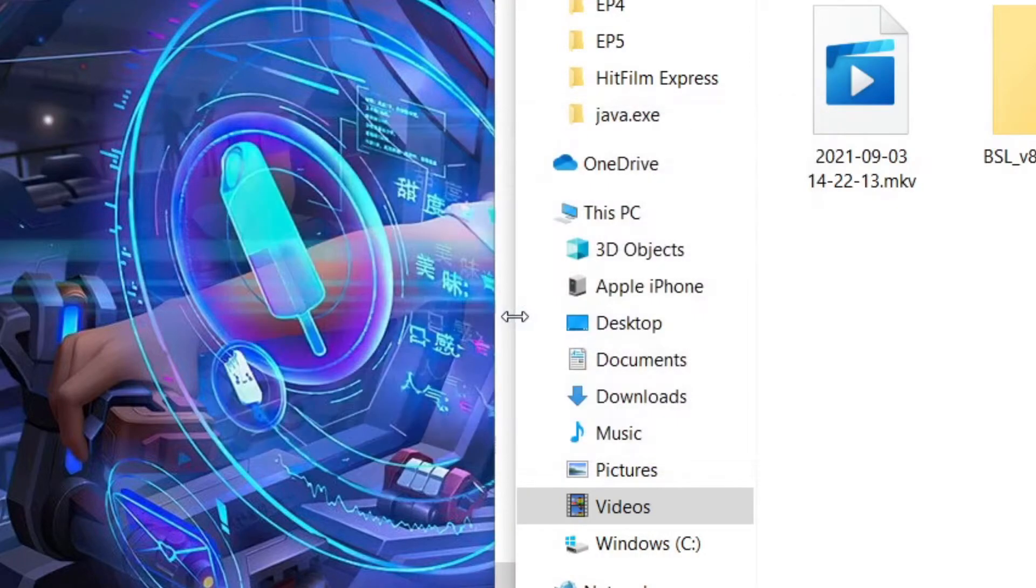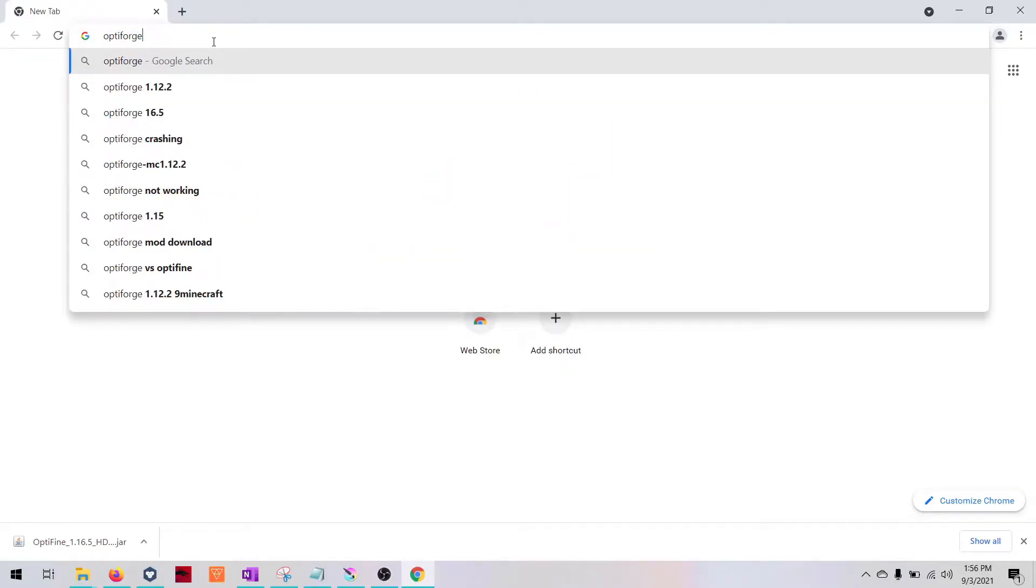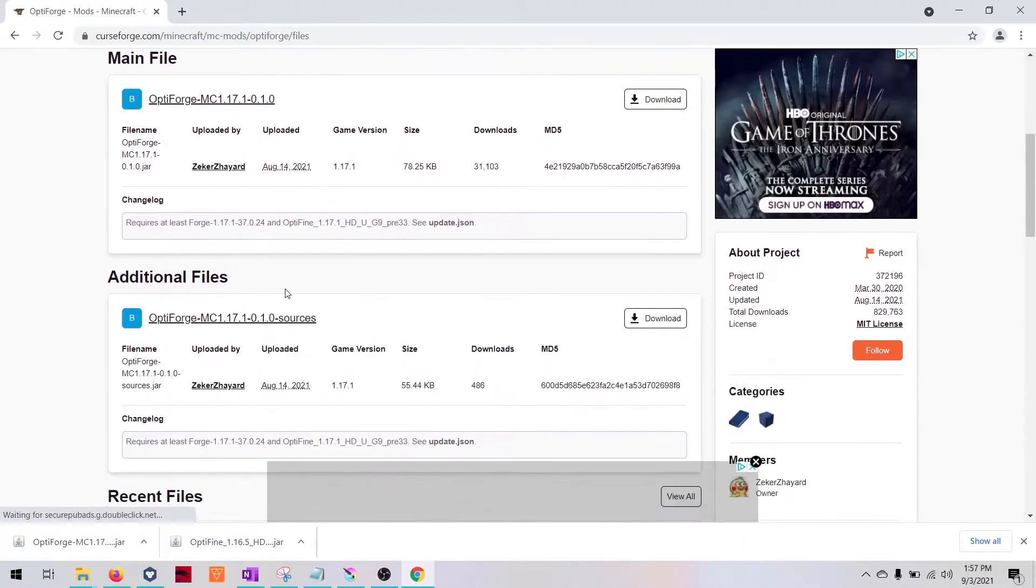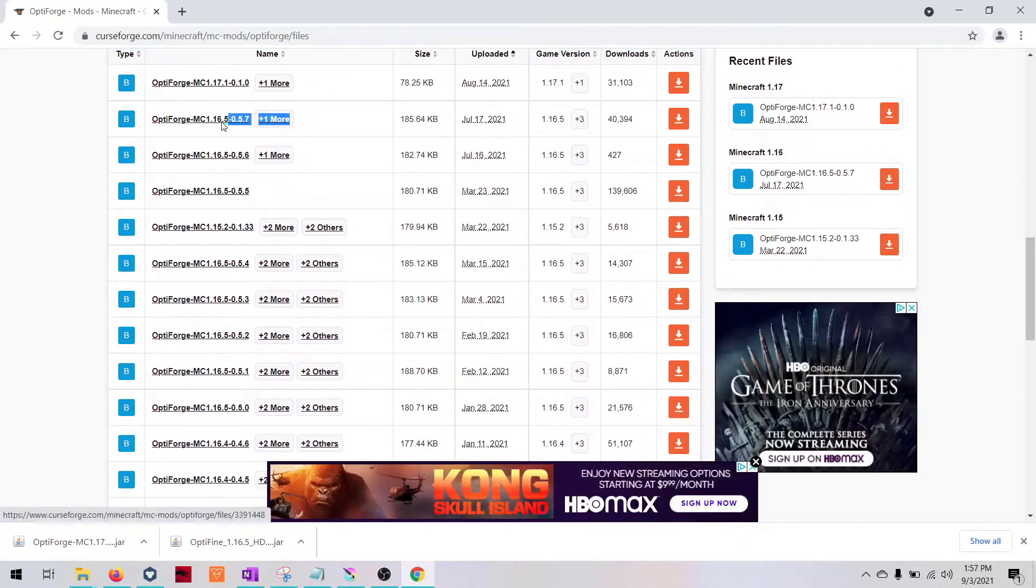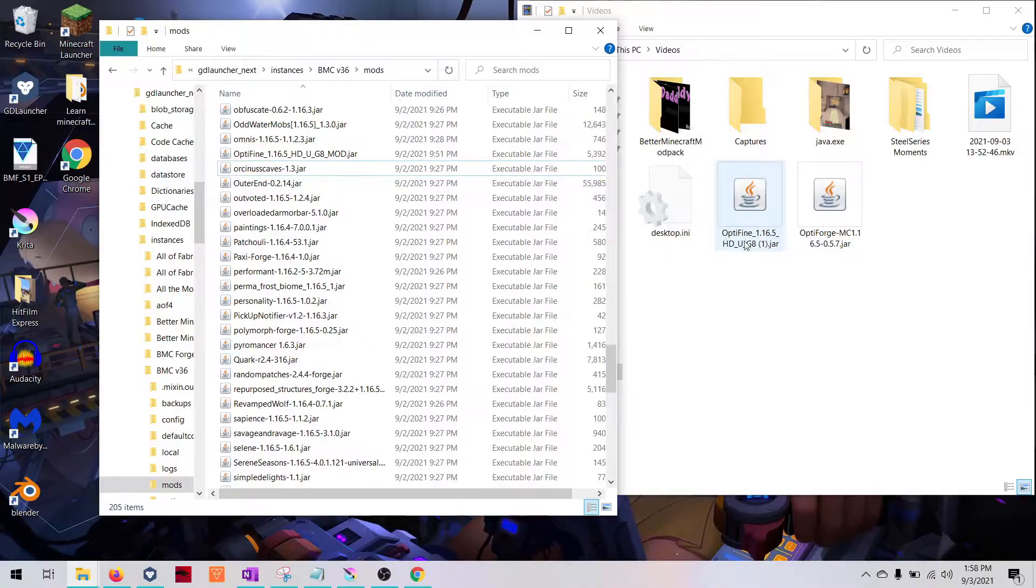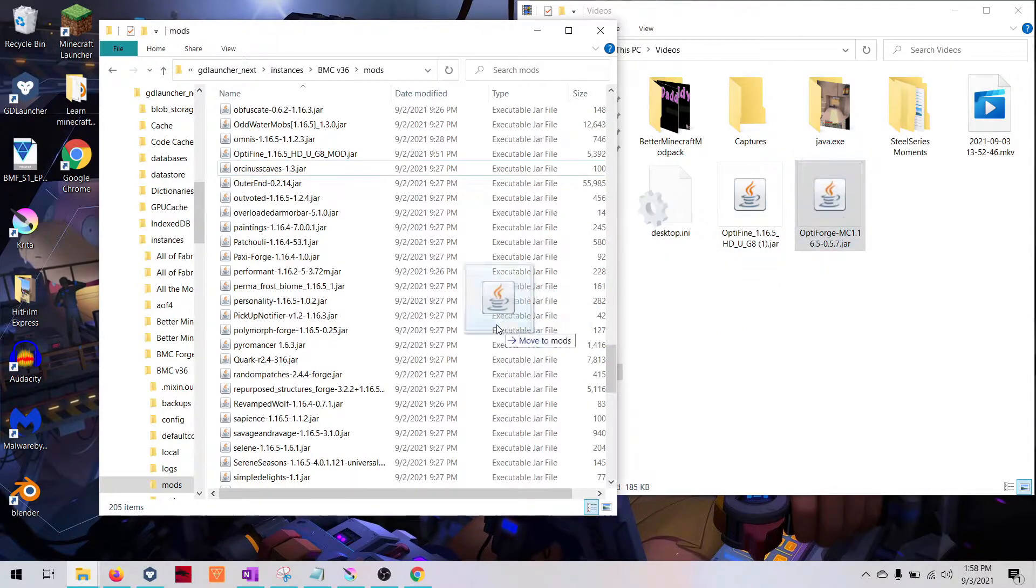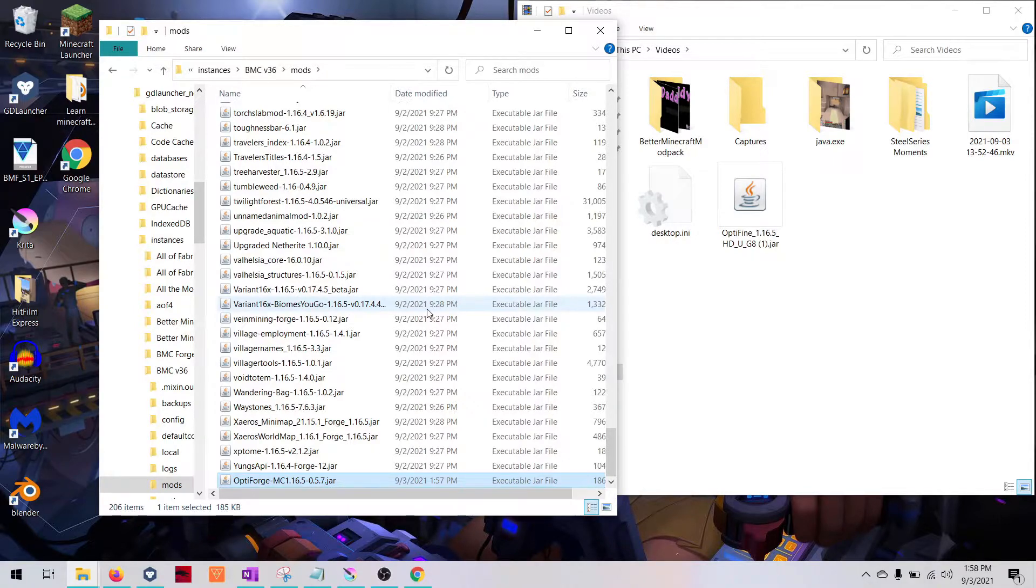Now we can move on to Optiforge. Go ahead and download Optiforge. We don't want the 1.17 version. We want the 1.16 version. Let's download that. Once that's downloaded, we want to drag it over into the mods folder, the same folder where you have Optifine that we just extracted.